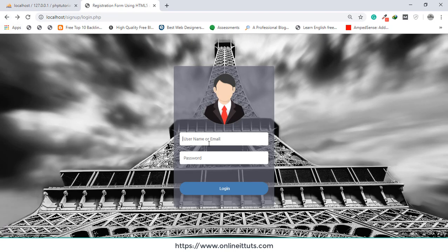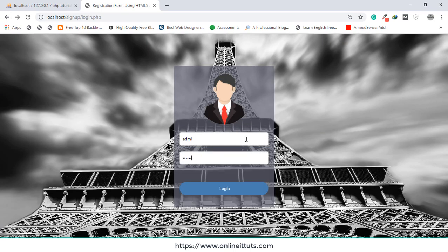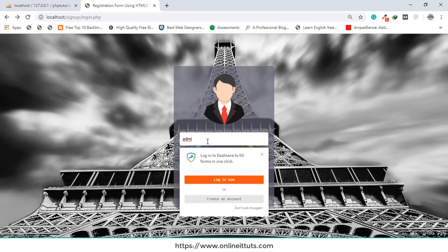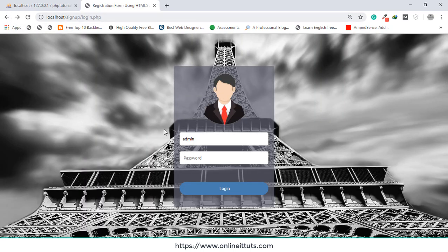Let's test the form. First I check empty field validation — 'Please fill in the blanks' — that is our first security check. Next I enter the username 'admin' with an incorrect password — it shows 'Incorrect password'. Then I enter an incorrect username with the correct password — it shows 'Please check your query'. Finally, entering the correct username and password redirects me to admin.php successfully.